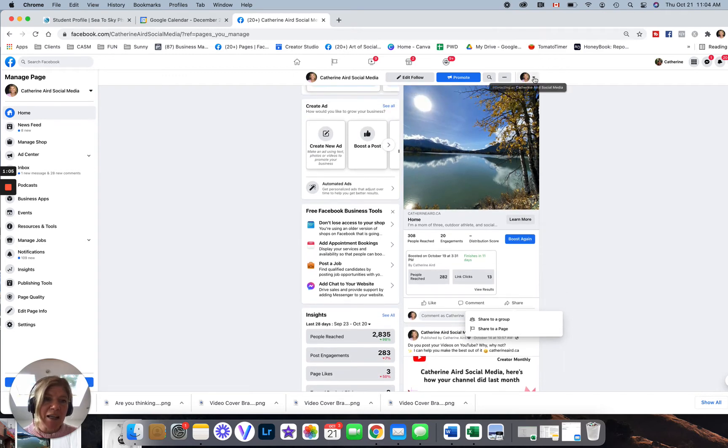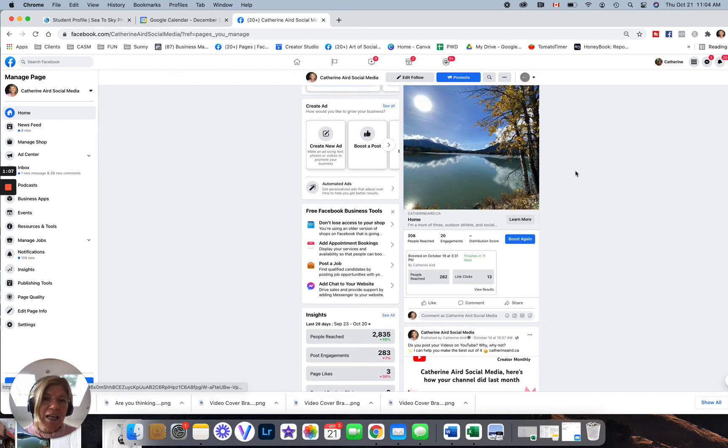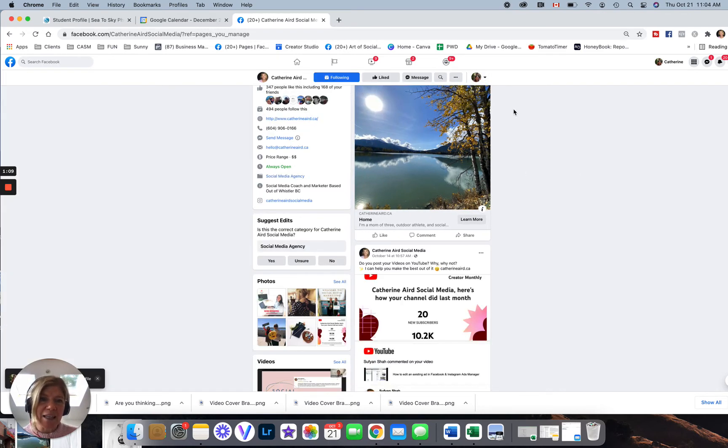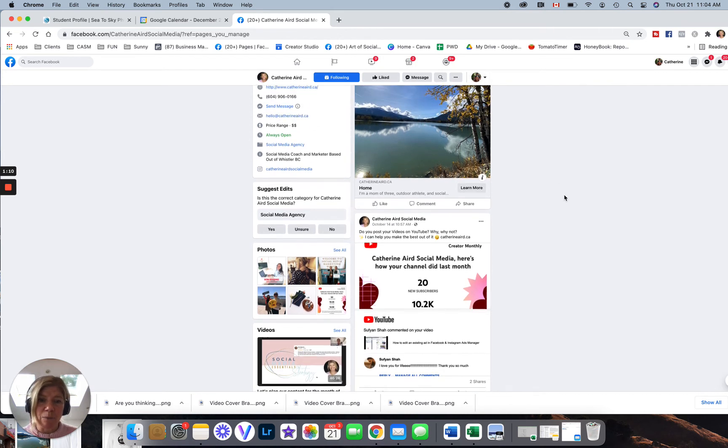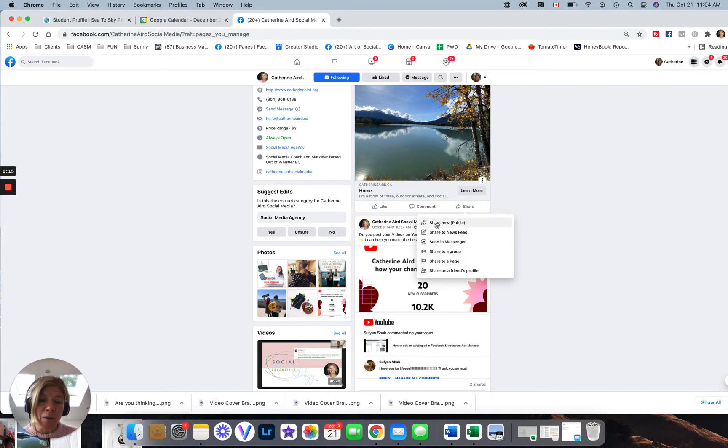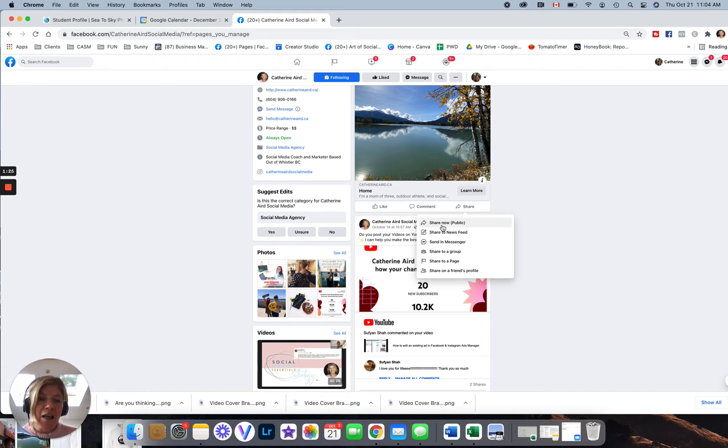But if I switch this and I'm interacting as myself, so as a person, if I click the share button, I have a lot more options. So it's going to say share now or share to newsfeed.